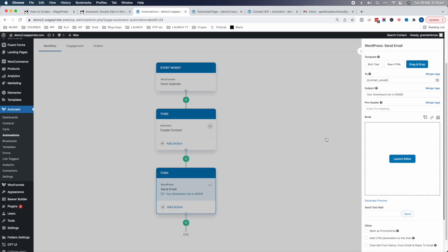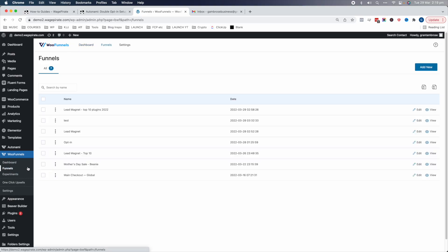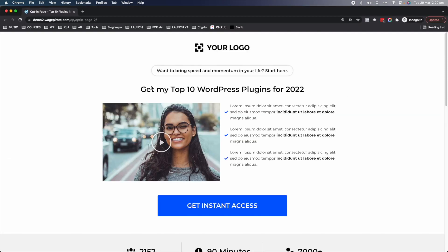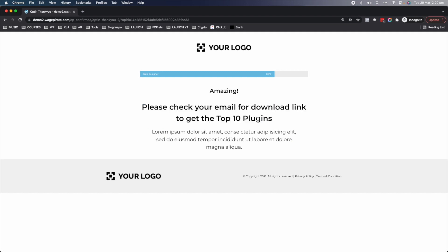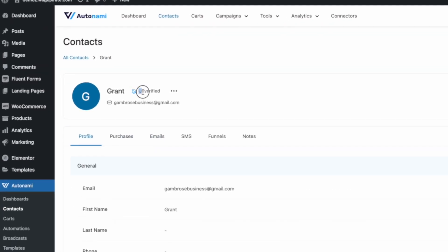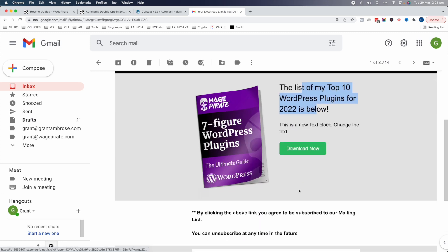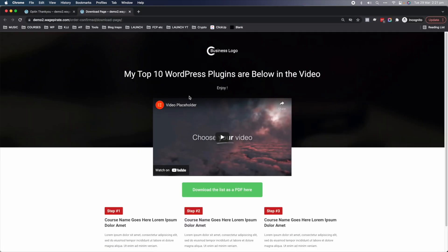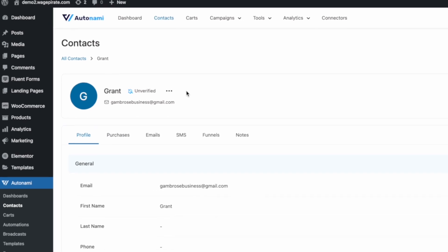Now that everything is set up, let's activate this automation and test it. Go to Funnels, then Lead Magnet, and open the opt-in page. Click 'Get my list of top 10 WordPress plugins for 2022,' enter your name and email, and click Get Instant Access. We're taken to the thank you page: 'Please check your email for the download link.' In Autonami Contacts, we've been created per the automation and we're in Unverified status. In the inbox: 'Here is your download link — Download Now.' Click the button, the link trigger fires, and if we refresh the contact, we're now Subscribed.